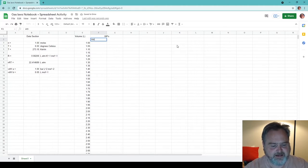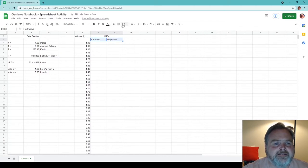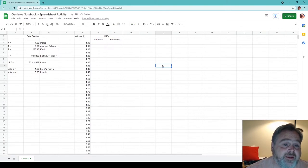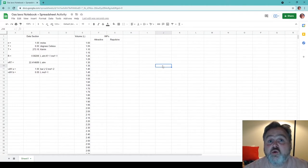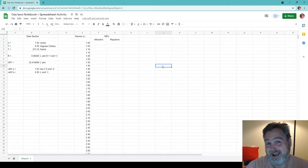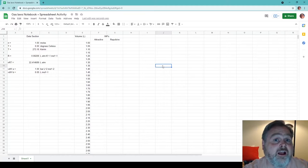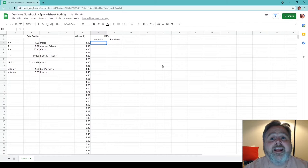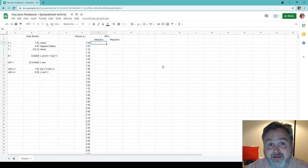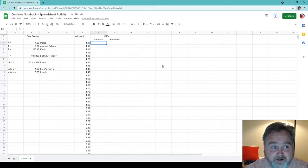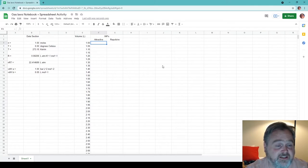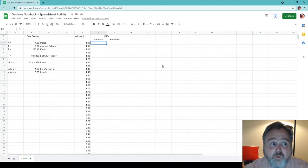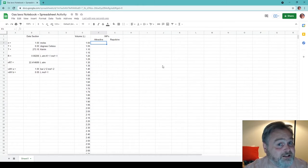I'll merge two cells and label them for the IMFs — attractive and repulsive — centered to look nice. Now we've seen in the van der Waals equation there are effectively two contributions: the attractive part that modifies the ideal gas pressure and the repulsive part that modifies the ideal gas pressure. That attractive part is the negative of the van der Waals factor A multiplied by the number of moles squared divided by the volume squared. We have the volumes in the column just to the left and the number of moles in our data section. But the number of moles we always want to stay the same while the volume changes.